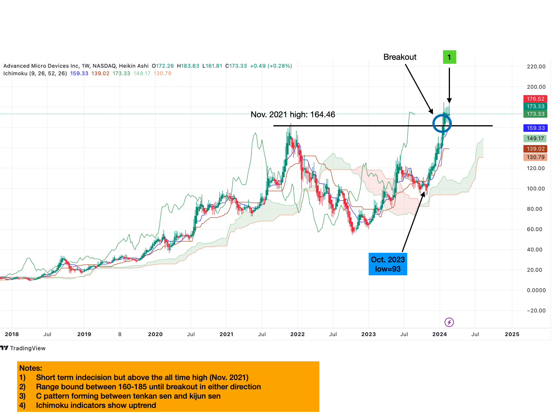We expect prices to be range bound between $160 to $185 until a breakout in either direction happens. Right now, price is within a small coiling pattern. This is what happens when price breaks above a major resistance — price tries to gain strength for a further move upward. A positive resolution would be if the price is able to break above that coil pattern with a resistance of $185, and it should also hold above the support of $160, which is also where the Kumo support is located.